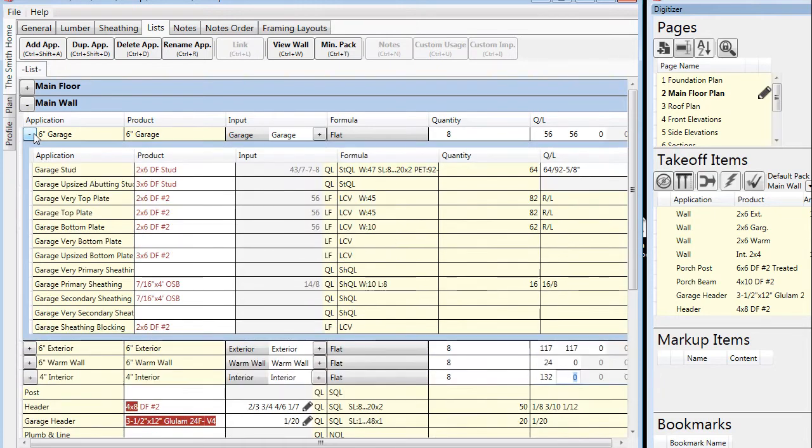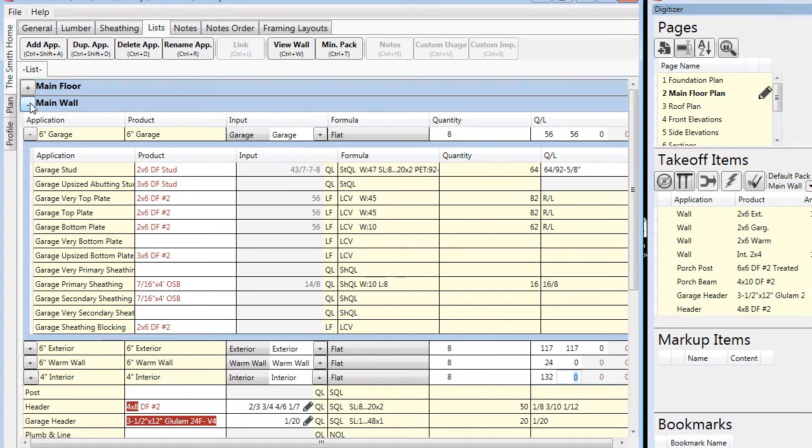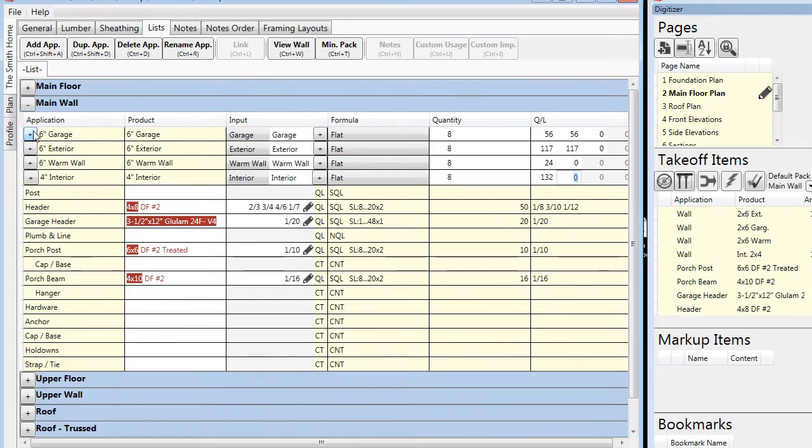We can glance inside of a wall assembly and see all of the material that has been called. These outputs are based on the limited entries that we made and our predetermined preferences for waste factors and product types.